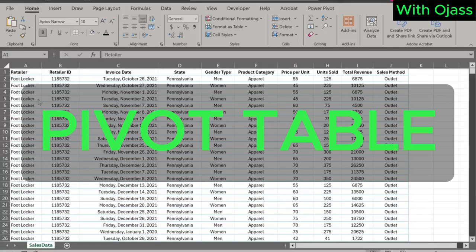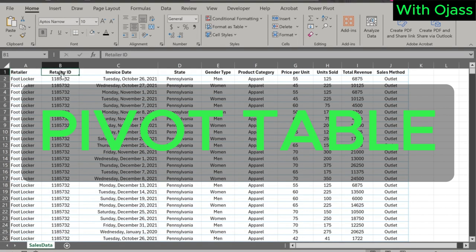Hello and welcome back. In today's video, we're going to learn pivot tables. Pivot table is one of the most powerful tools in Excel that can be used for data analysis.